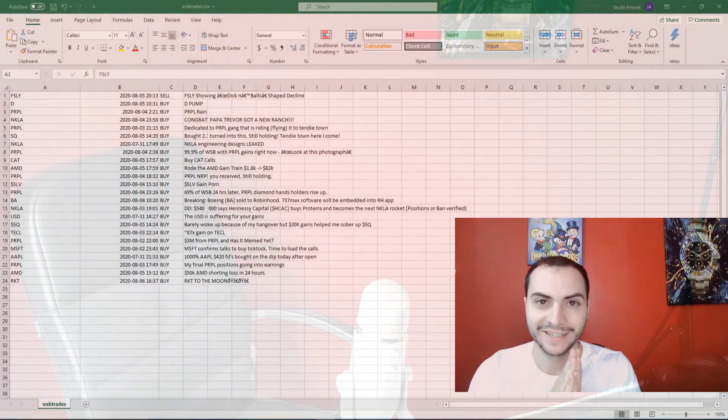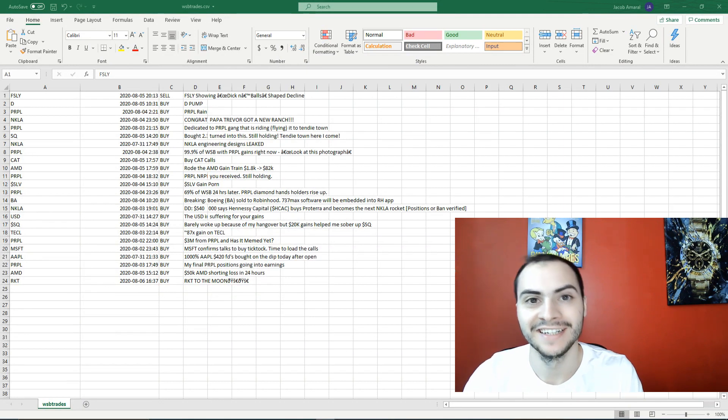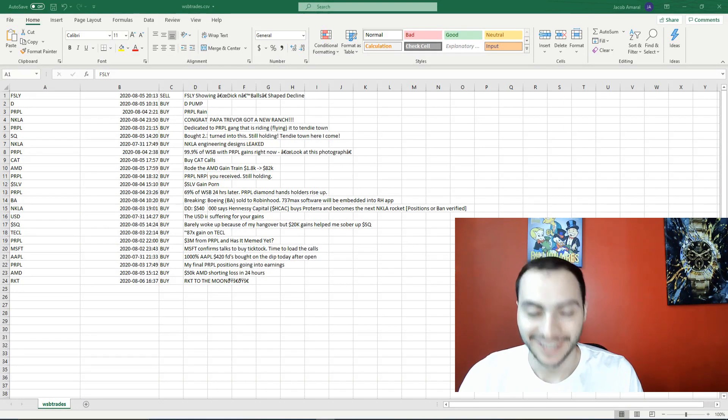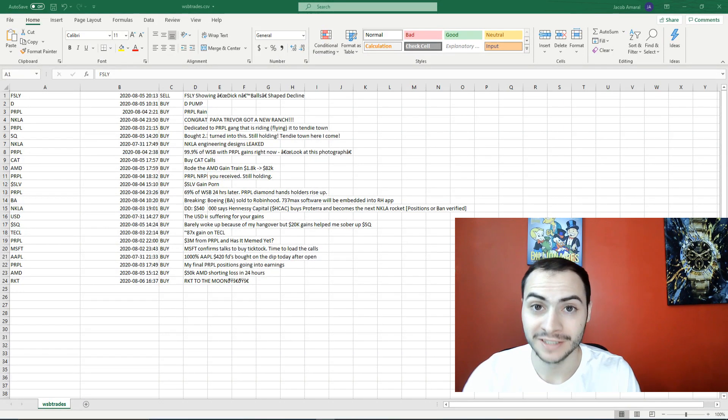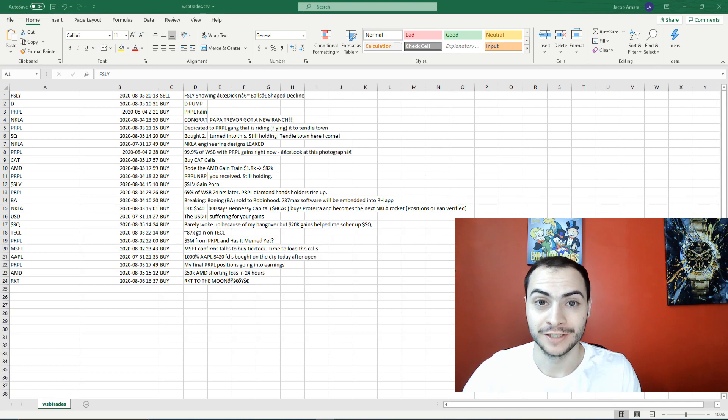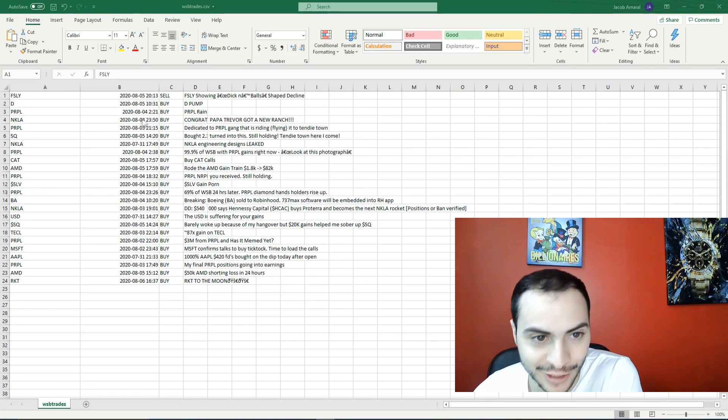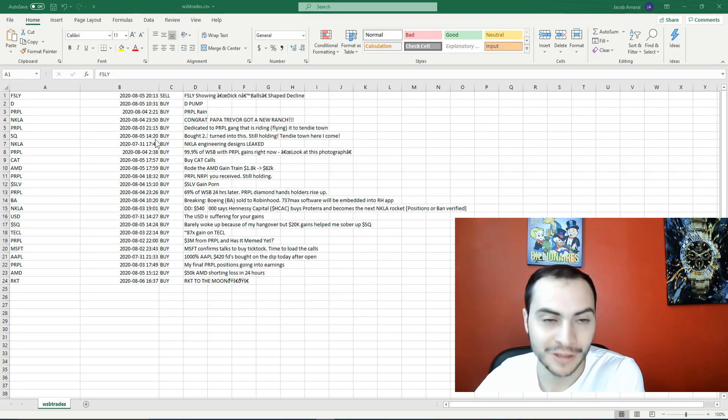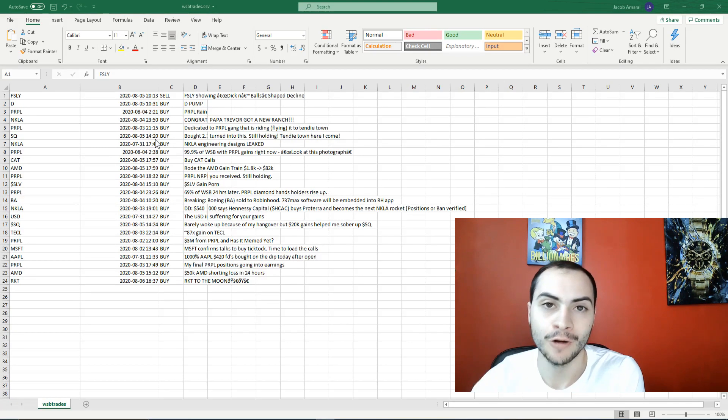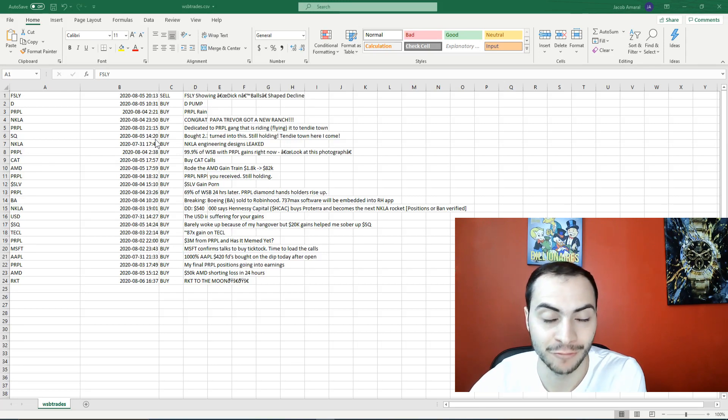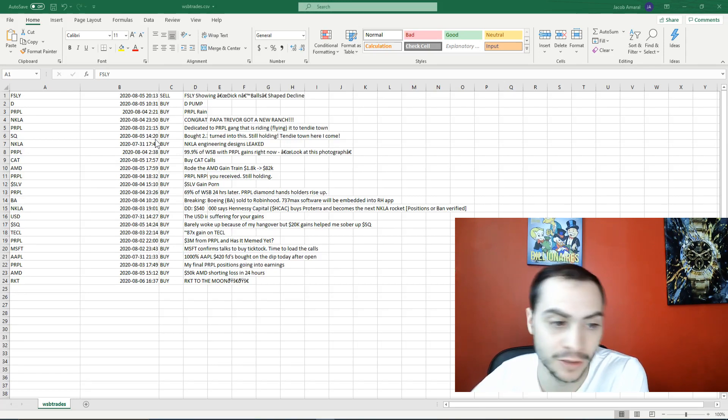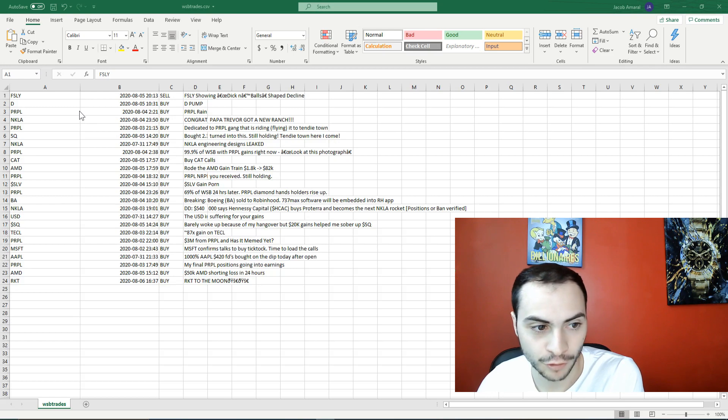Okay, the results are in. Let's see if WallStreetBets can help us make trades. So I have an Excel document here of all the posts about a certain stock within the last week of WallStreetBets. So we have about 24 here.